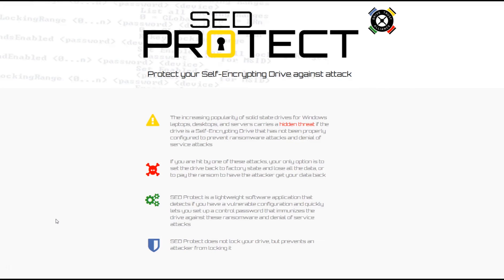Now protecting your drive against these attacks is quite simple. The Drive Trust Alliance provides SED Protect, which is based on our open source software and available free of charge.